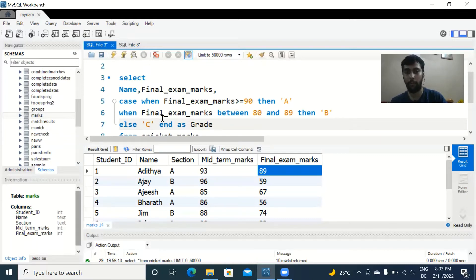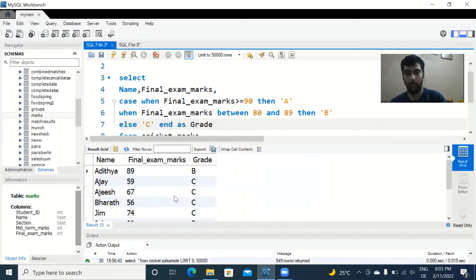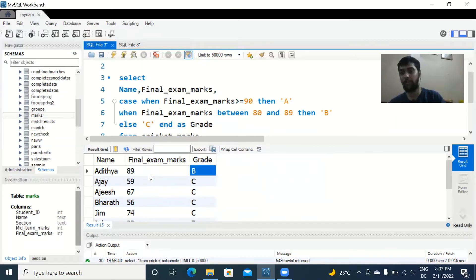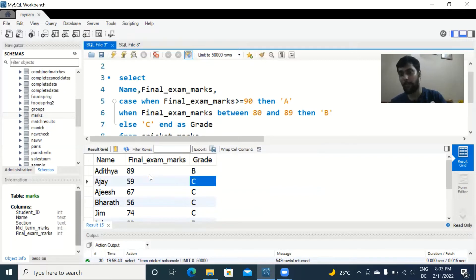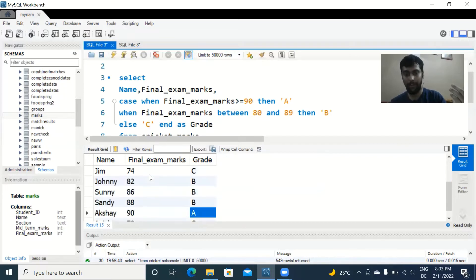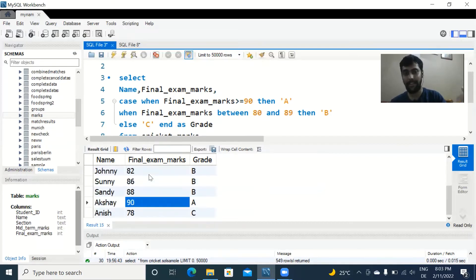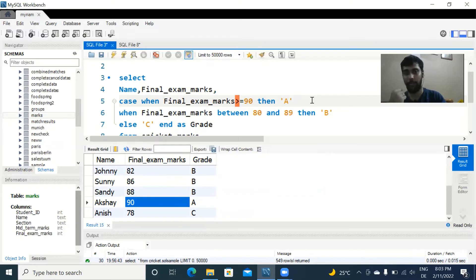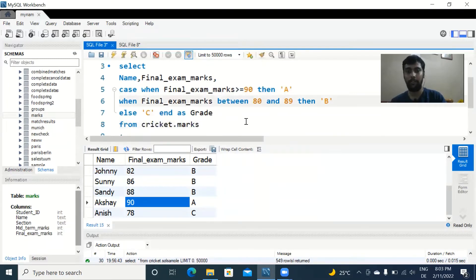When you run the query, you'll see: a student with 89 marks gets grade B because it lies between 80 and 89. Ajay got 59 marks — below 80 — so he gets a C. Akshay scored 90 so he gets an A, since 90 is greater than or equal to 90. That's a simple use case of the CASE statement.